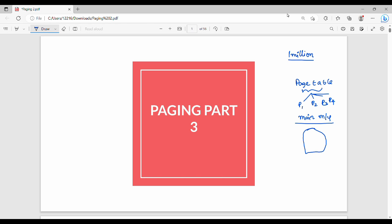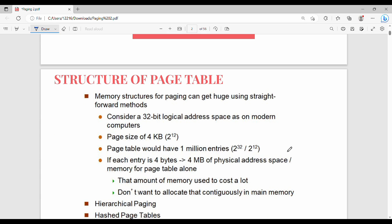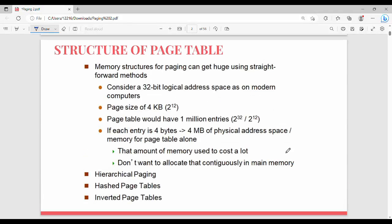This is what we call a hierarchical page table. Normally, the page table size can get huge using a straightforward method. That is the reason we use hierarchical page tables.